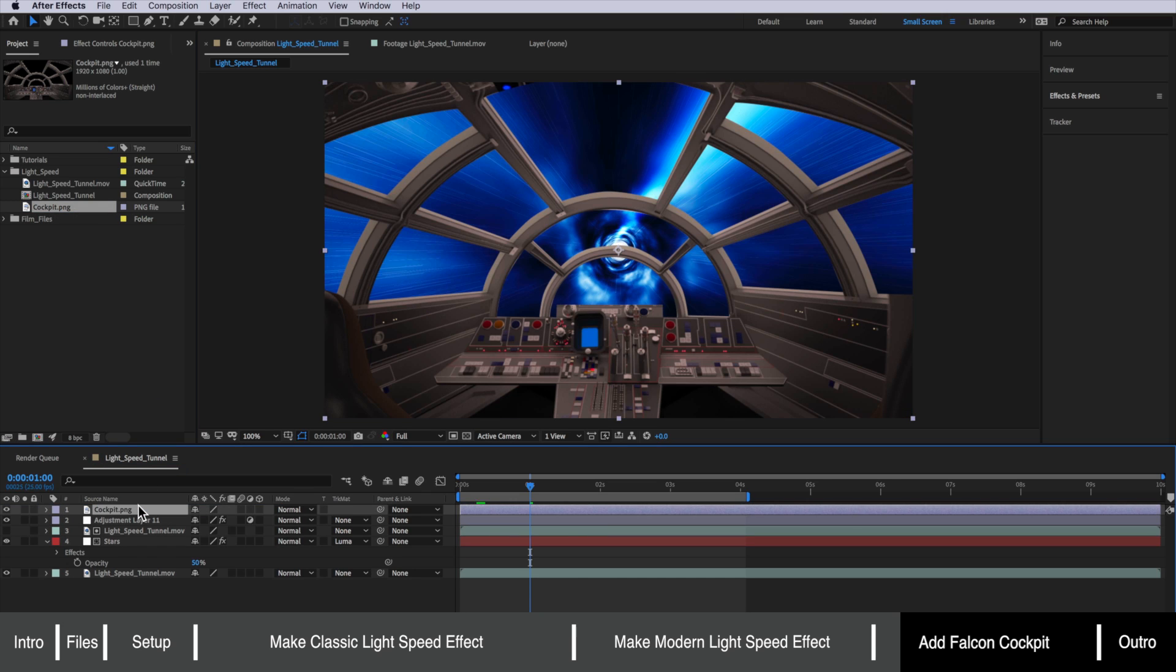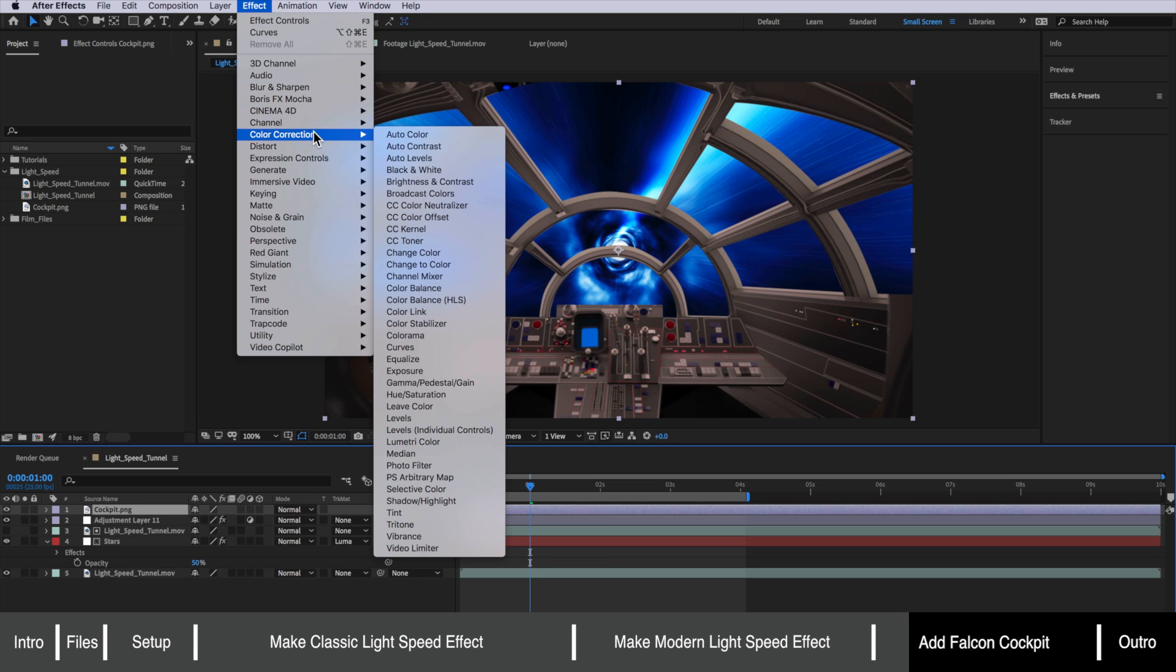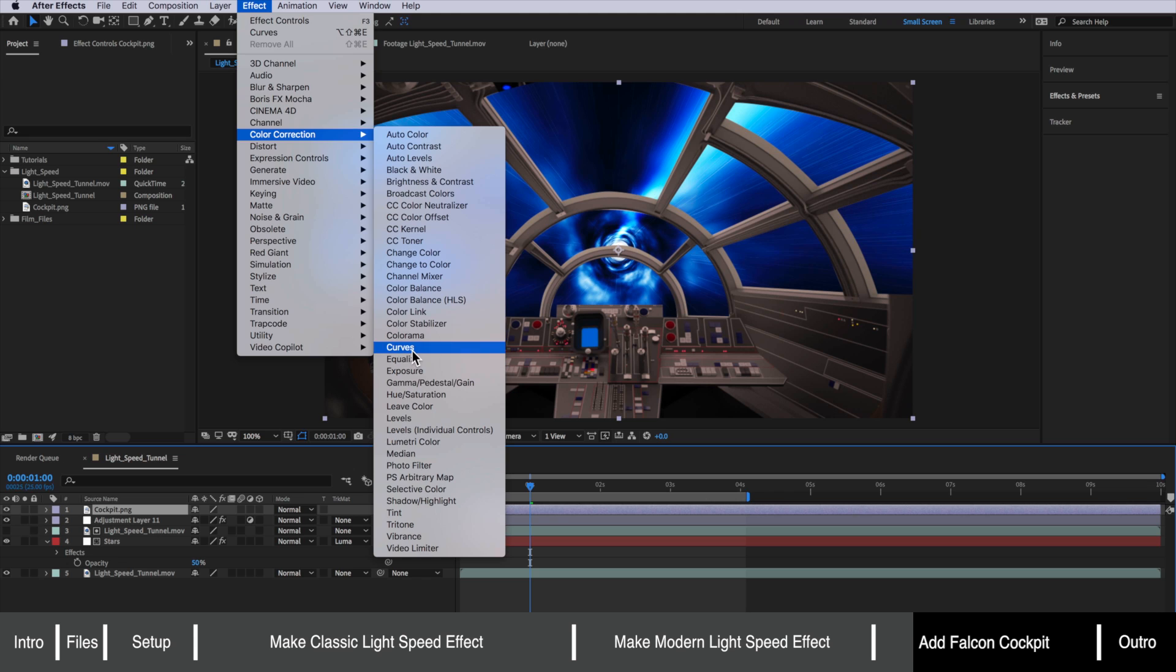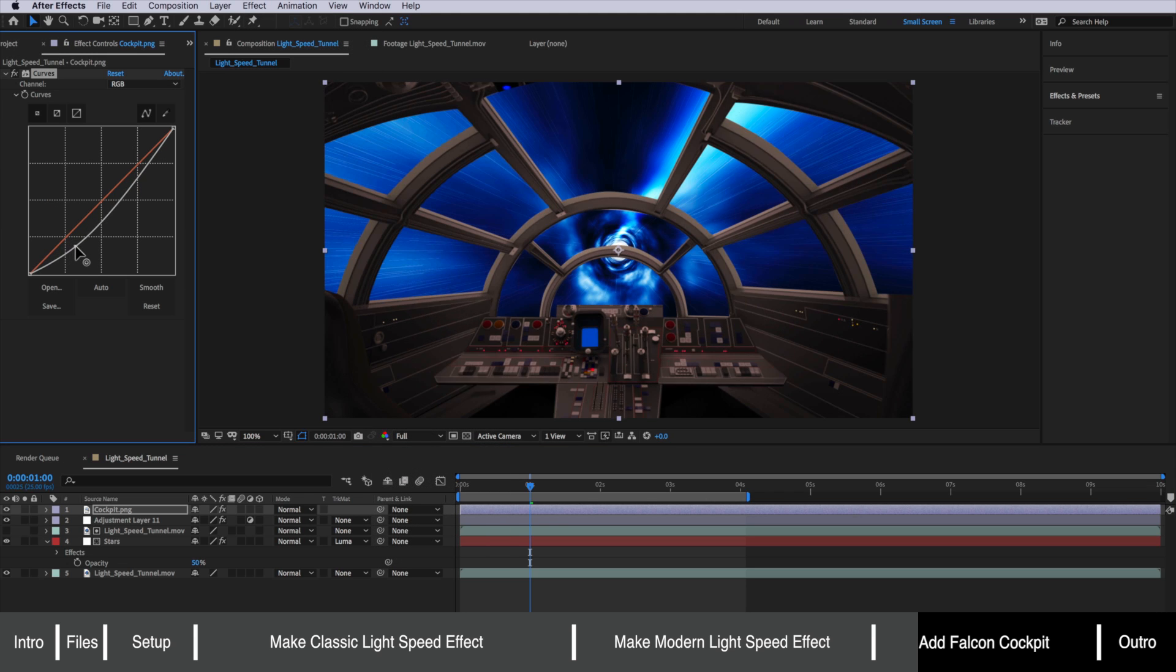And then all we want to do with this image is actually darken this image down. So I'm going to come up to effect down to color correction and add the curves so we can darken this right down like this.